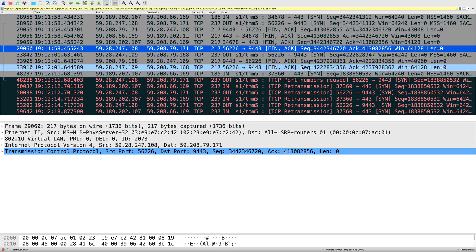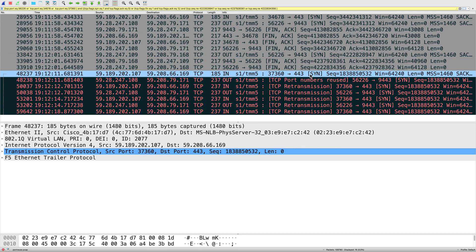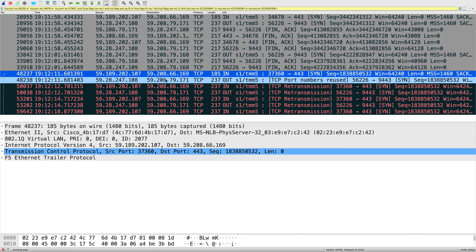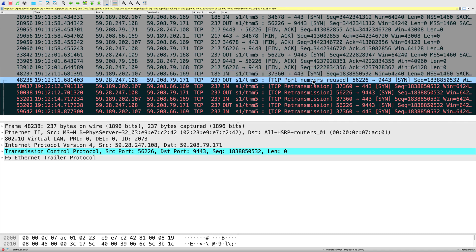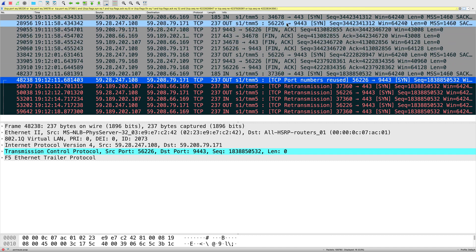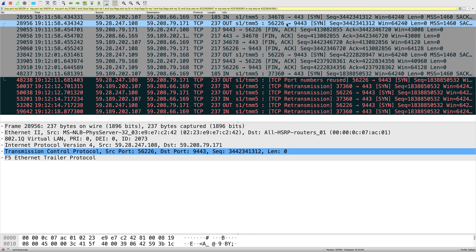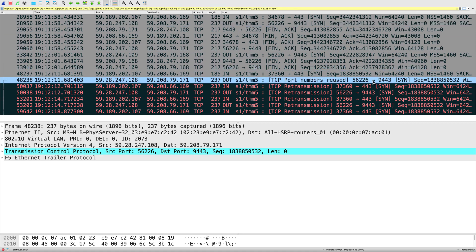Here is the problem. A second connection comes in from the same client. Big-IP forwards the SYN to the server, but on the server side it used the same source port 56226. Here is the first connection at the server side also using source port 56226. So on the server side, Big-IP reused the source port.